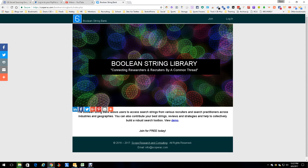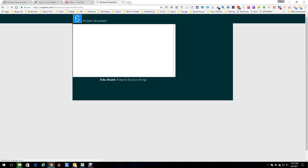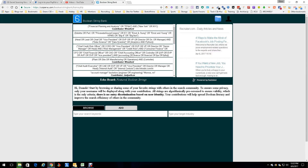Hey everybody, this is Dean da Costa, and today we're looking at a new repository of sorts called Boolean String Library. Interesting idea — we all have boatloads of boolean strings, we all want to keep them somewhere, we all want to be able to share them, and they've solved that problem. So let's look at it.